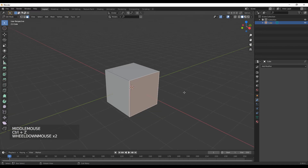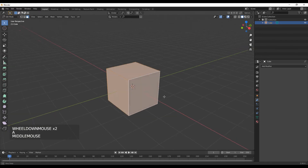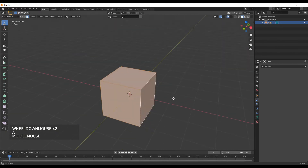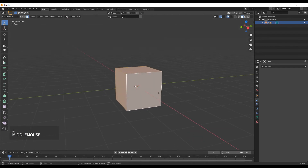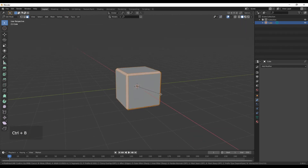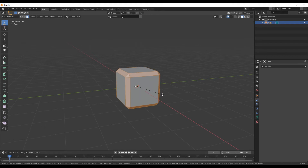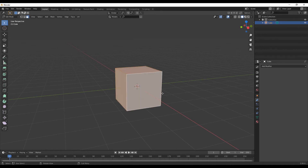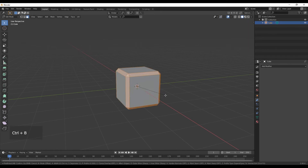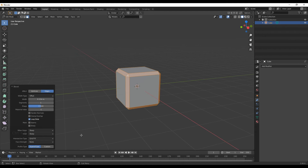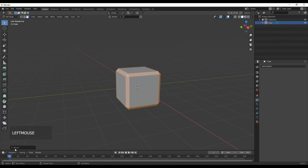You have a number of options in the bevel. You can confirm it, and once it is confirmed, we have these options.